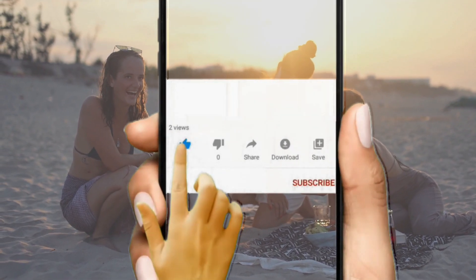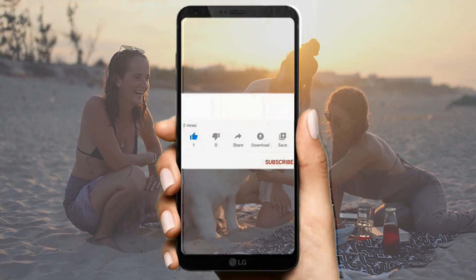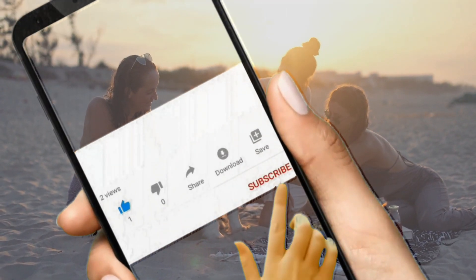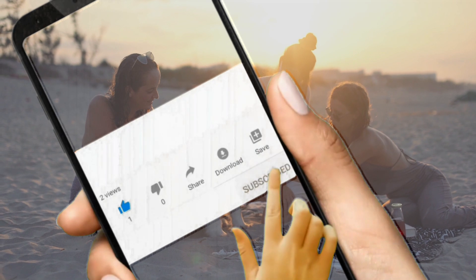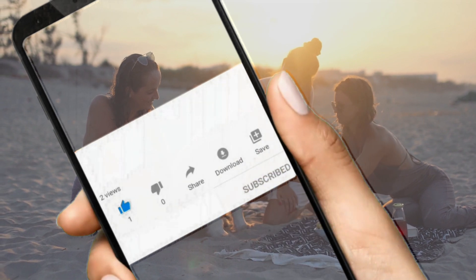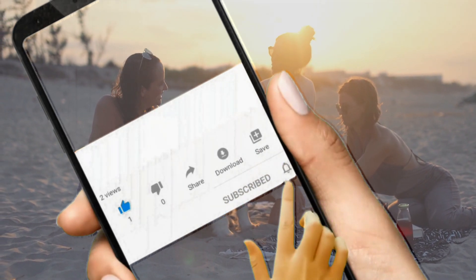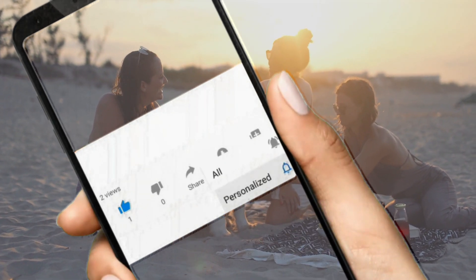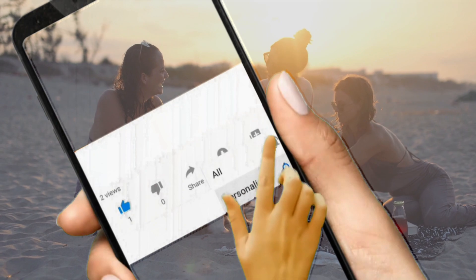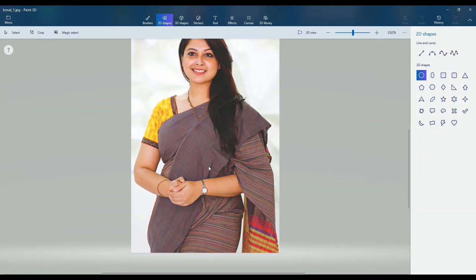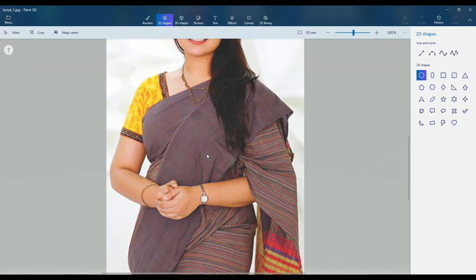In Paint 3D you can easily remove any background. First, like the video, click the subscribe button and click the bell button for the next video. Open a file from your desktop in Paint 3D in Windows 10. This feature is awesome.